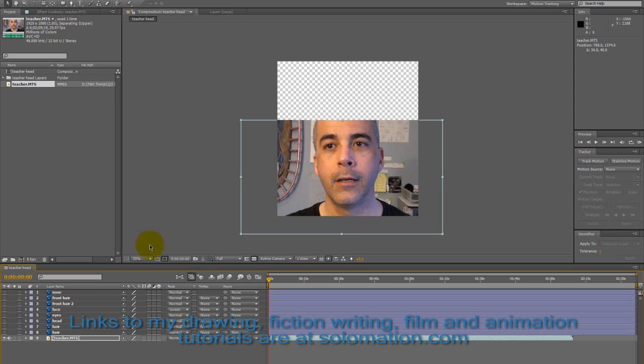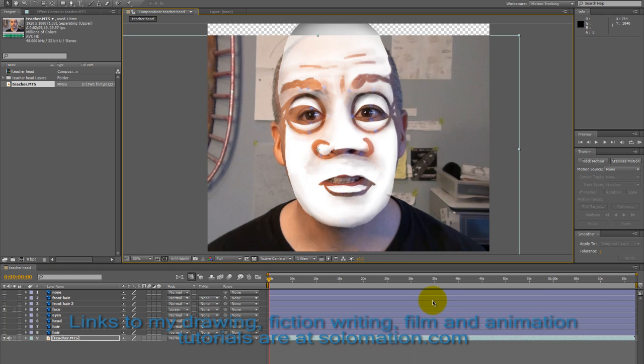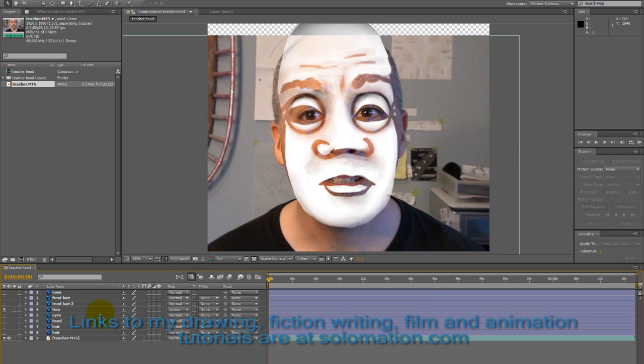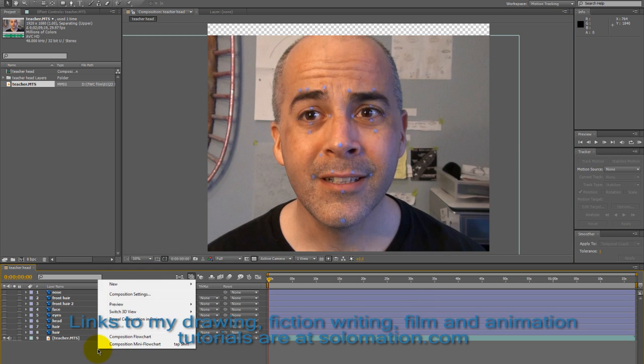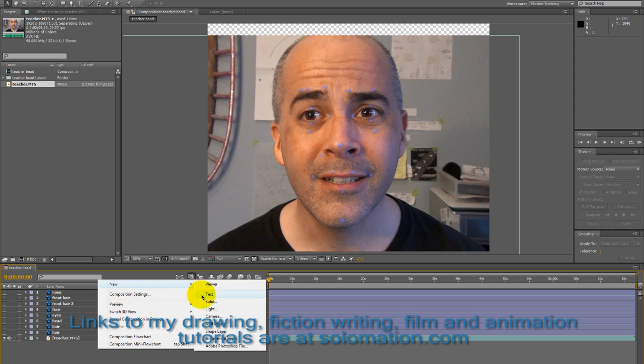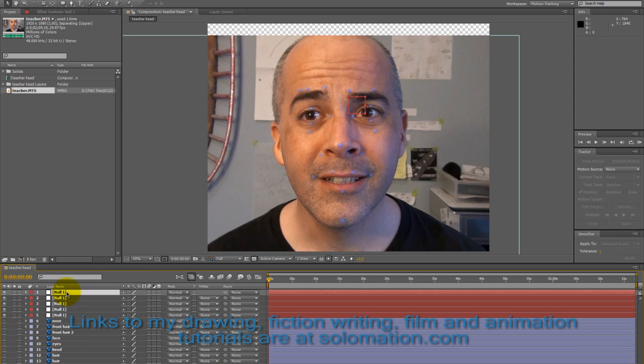Once the motion capture video is somewhat lined up to the face I want to connect to the motion capture, I can go ahead and start tracking all the points of the facial expression for the motion capture.